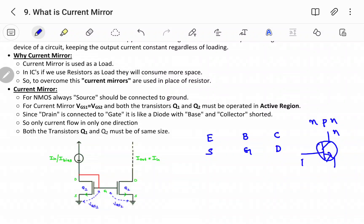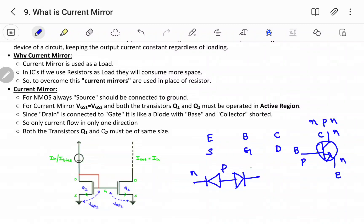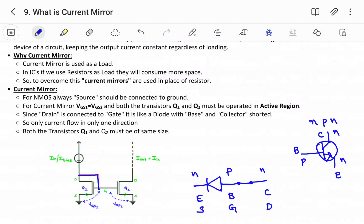We are working with an NPN type BJT. The symbol of NPN has emitter, base, and collector — corresponding to N, P, and N regions. In diode terms, NPN represents two junctions: NP and PN. Emitter, base, and collector are also called source, gate, and drain in FET terms. In the current mirror figure, the drain is connected to the gate — drain and gate are shorted — resulting in a diode-connected transistor.